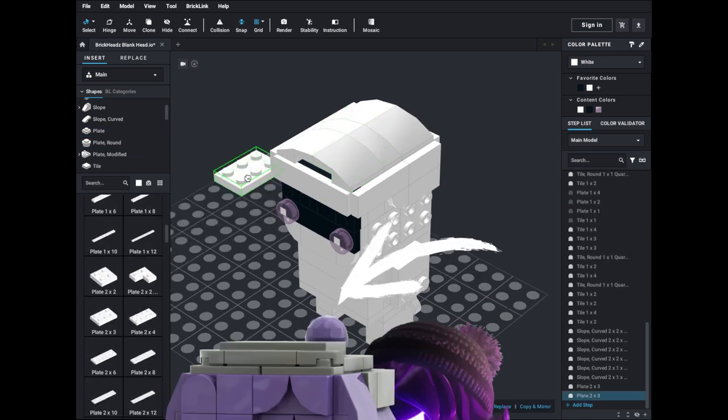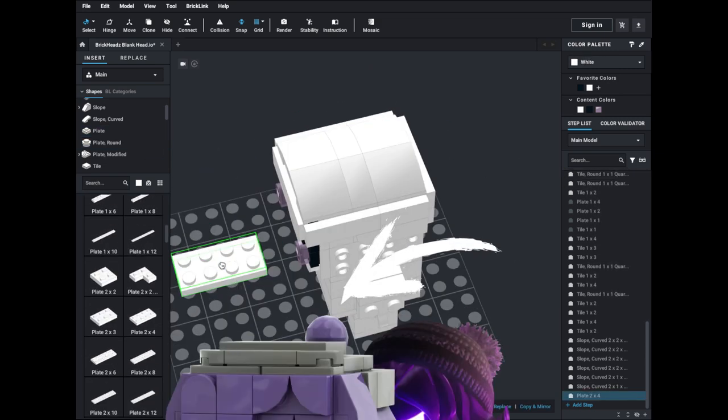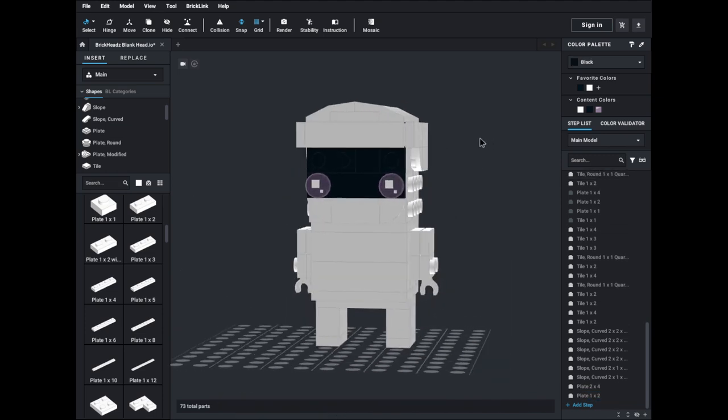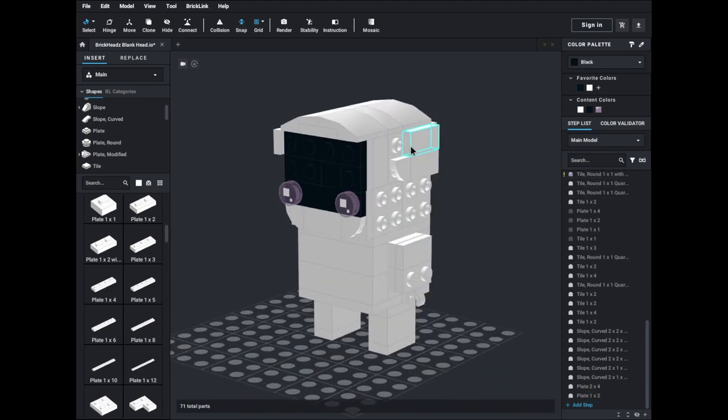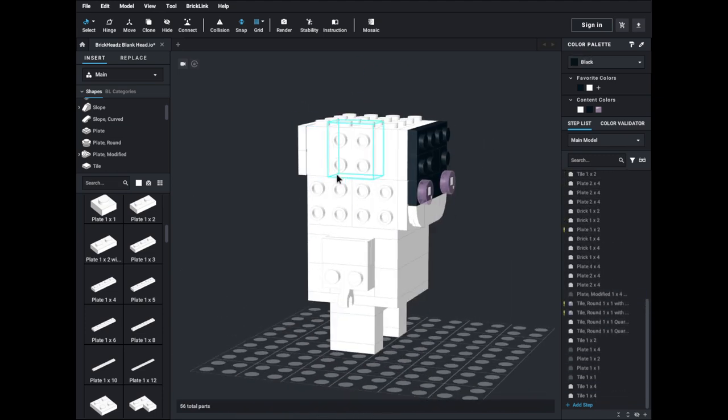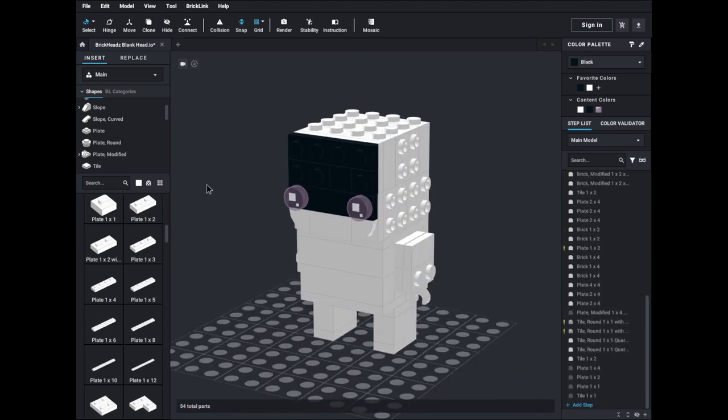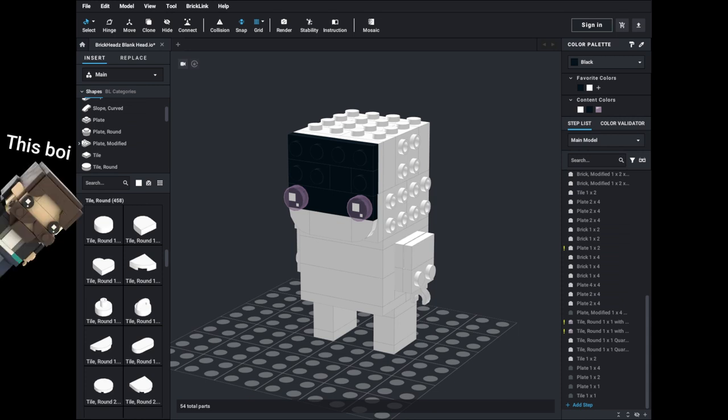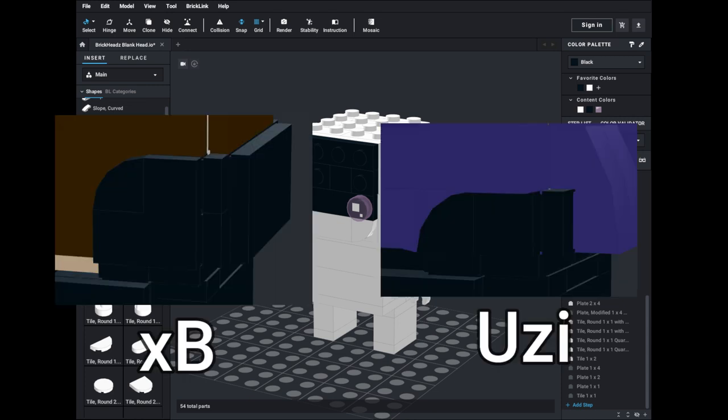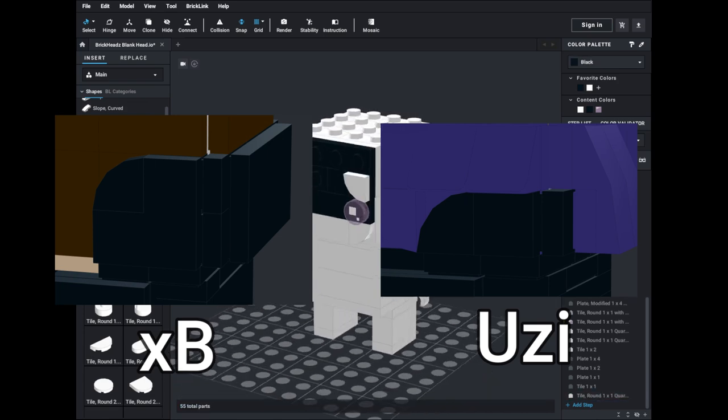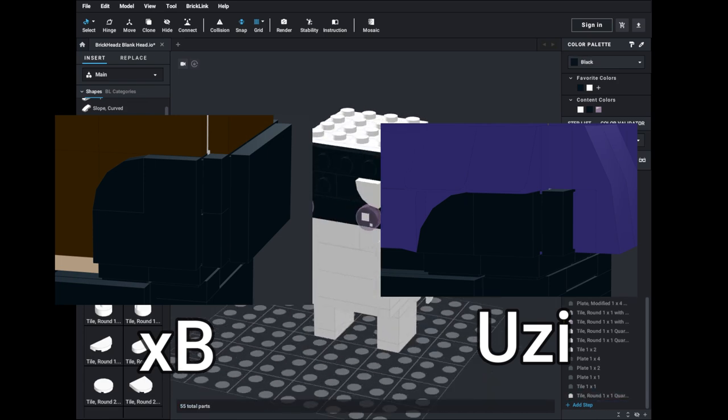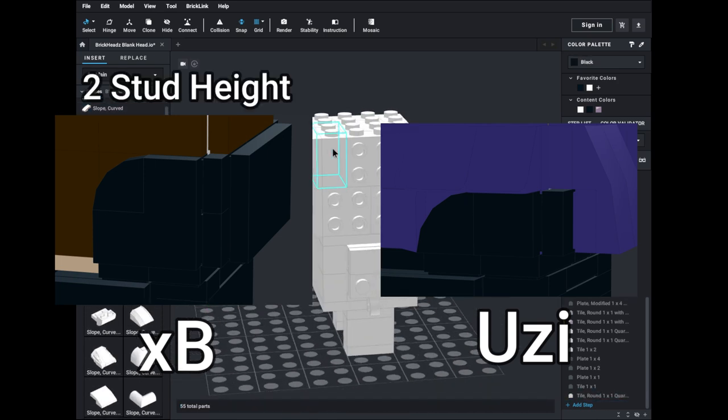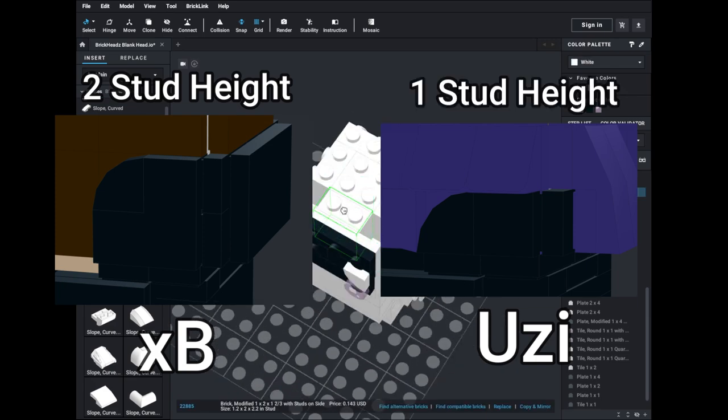Another detail I liked about this brickhead was being able to reuse the hoodie that I've actually used once before on another brickhead. If any of you have seen my XP Crafted brickhead, you'll probably recognize this as the exact same one that I used for it. The only difference is the hoodie for the XP Crafted brickhead was actually 2 studs tall, and the hoodie here is only 1 stud tall.